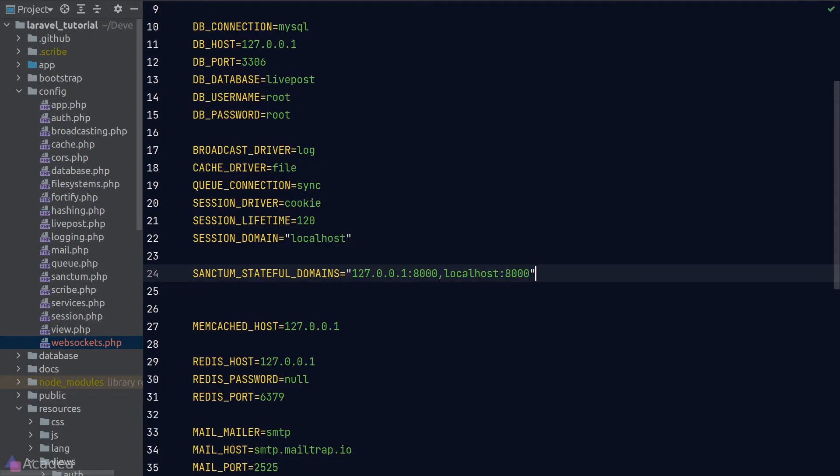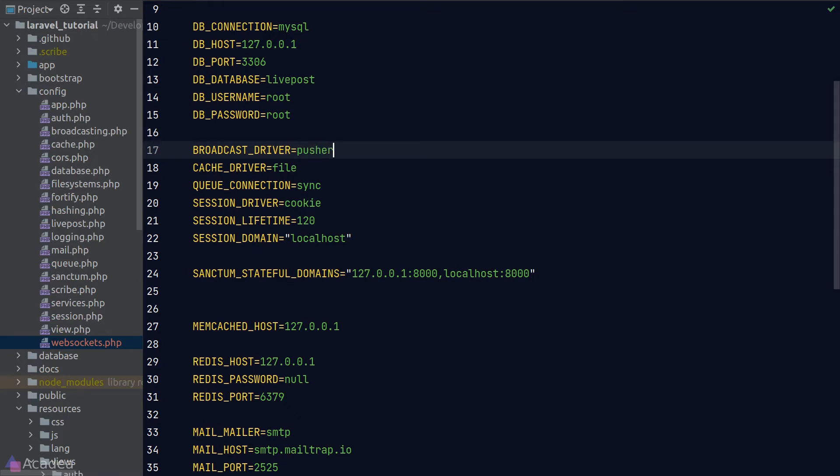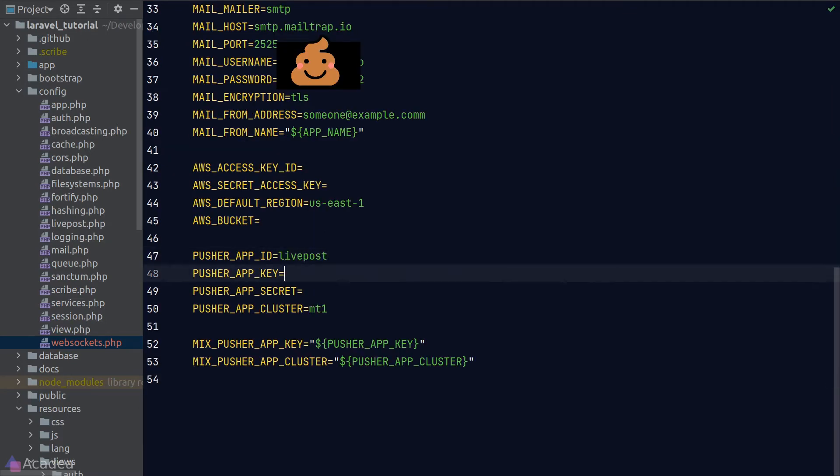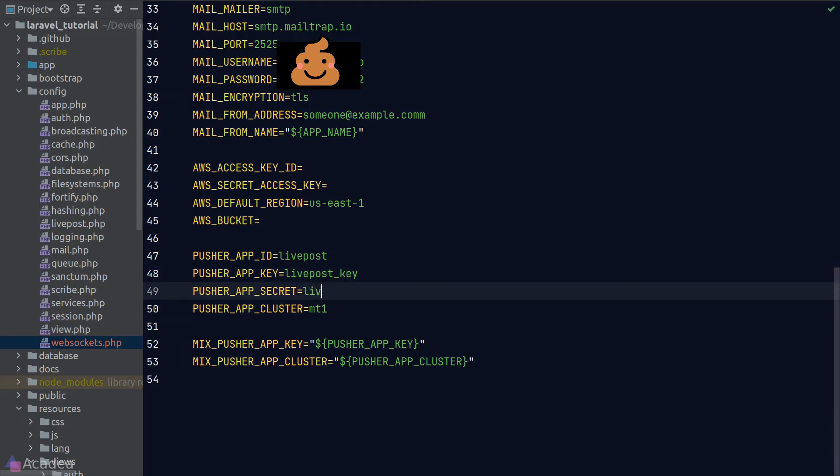Let's go to our .env file, and we'll go ahead and change our broadcast driver to pusher. And we'll pass some dummy values to the pusher app ID and pusher app key and secret environmental variables.